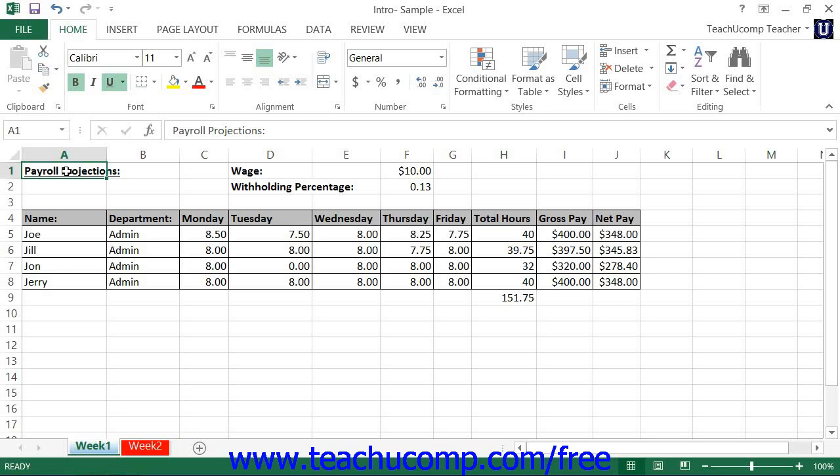For example, you could import data from an Access table into your worksheet and then create a report with an accompanying chart to illustrate the data in Excel. You could then perform additional mathematical operations on the data in Excel if desired.